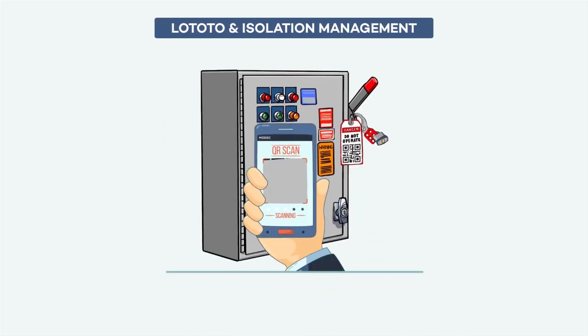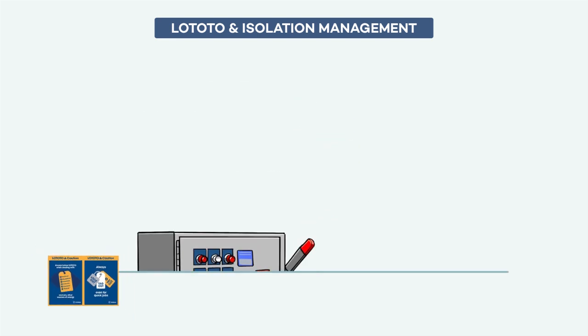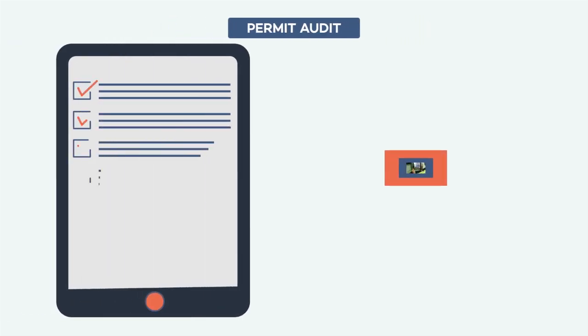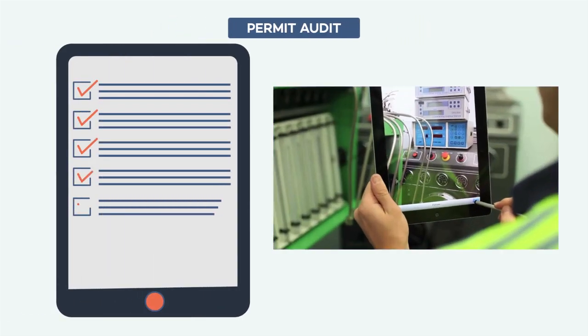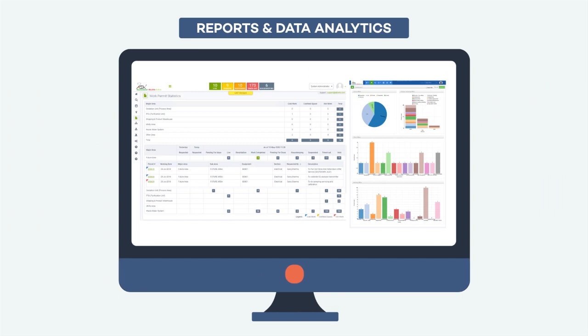Loto and isolation management, permit audits and of course, lots of data insights.